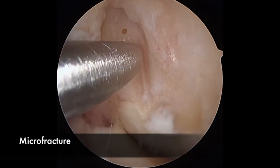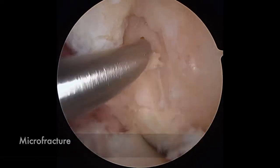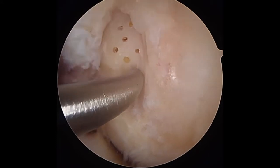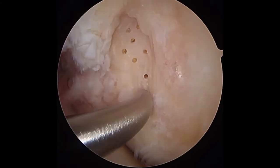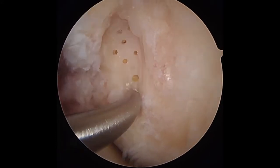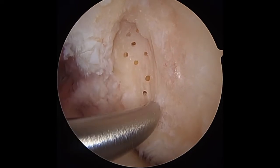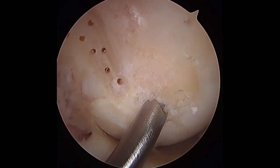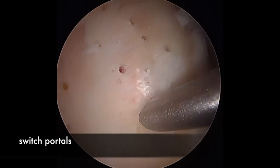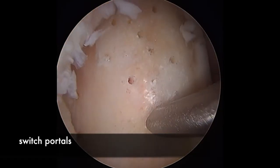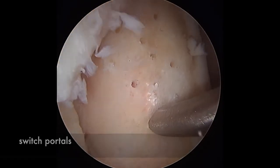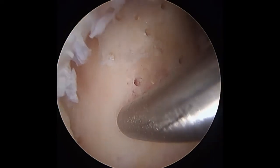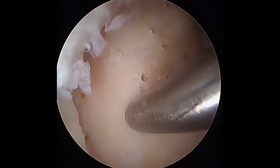Microfracture holes are drilled into the bone 2 to 3 millimeters apart using a pivot phoenix microfracture drill, starting from the lateral portal. The yellow colored marrow can be seen coming out with each new hole drilled. The phoenix drill is then switched to the medial portal to gain better angles for completing the microfracture holes in the remaining defect.